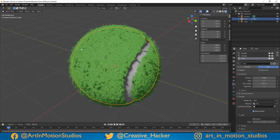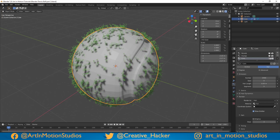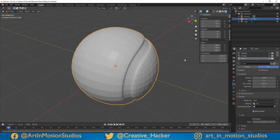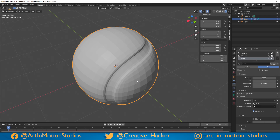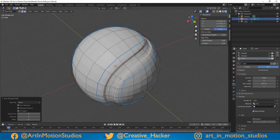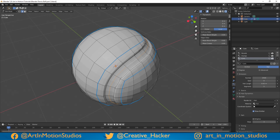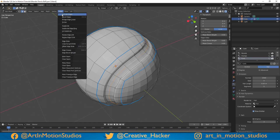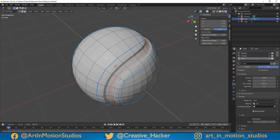Now you might be wondering how to get a logo onto the front of the tennis ball. First, click on these buttons to turn off the hair in the display port so we can move around a bit easier. Select the ball and tab into edit mode. Press Alt and then select this edge to select all the way around. Then go to the edges menu and click mark seam — you'll see it's changed color. That's told Blender where the seam of this model is, so when we flatten it out in the UV editor, it'll know where to cut.